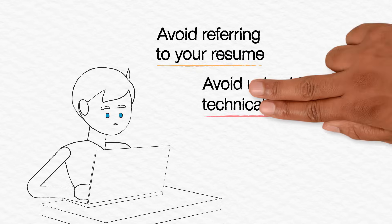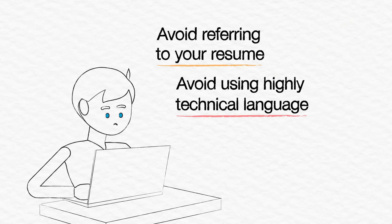Avoid using highly technical language and acronyms in your answers. Your answers should be easy for anyone to understand.